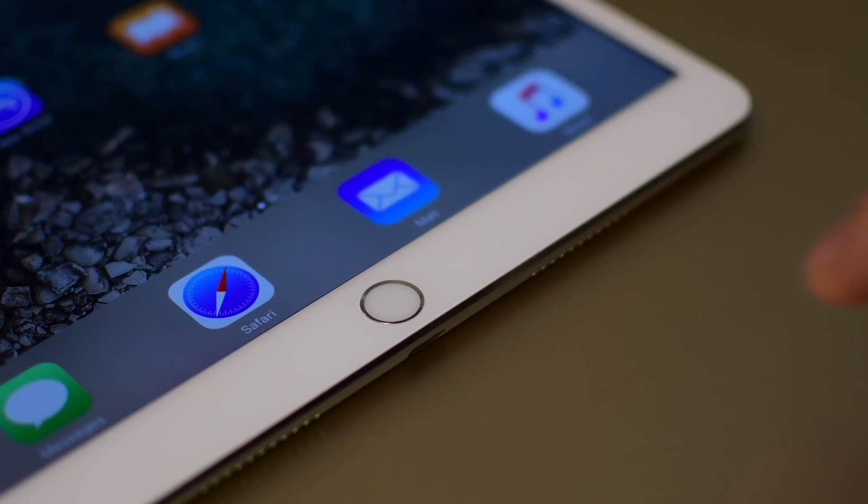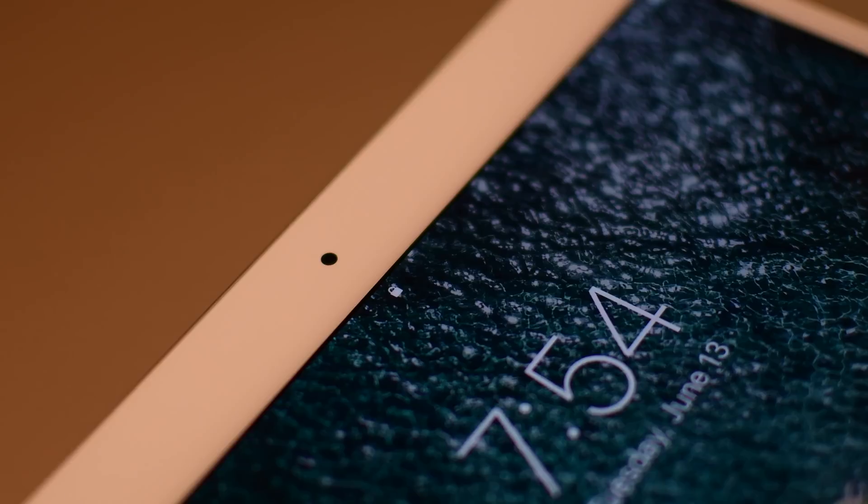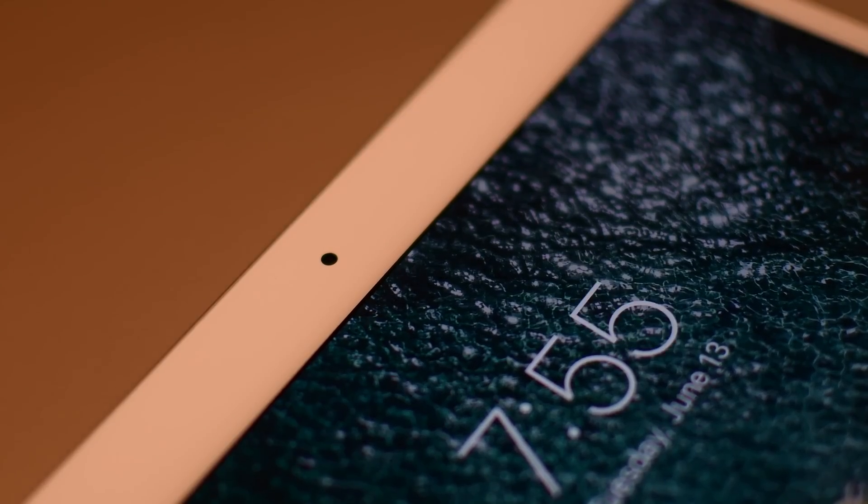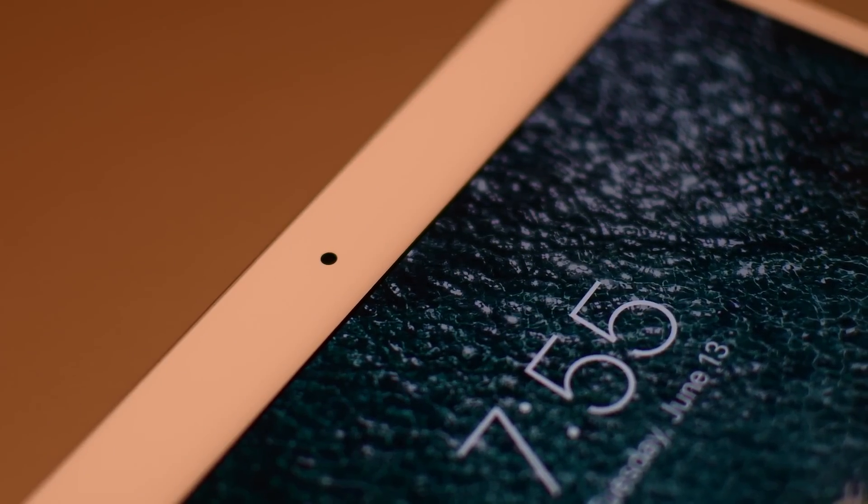We also finally got that upgrade to the Touch ID second generation which is a whole whole lot quicker to unlock your iPad.